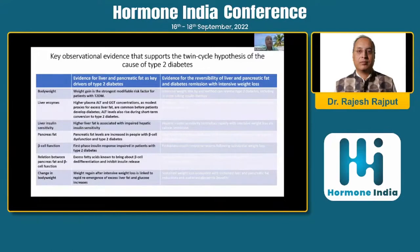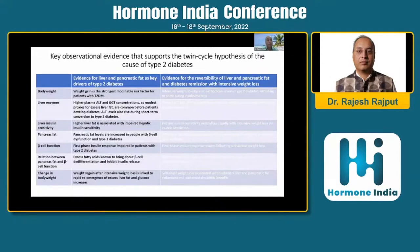What are the key observational changes which support the twin cycle hypothesis as a cause of type 2 diabetes? Weight gain is the strongest modifiable risk factor for type 2 diabetes. If you screen obese patients before they develop type 2 diabetes, a rise in ALT and GGT concentrations — liver enzymes — occurs at least two to three years before they develop diabetes. Pancreatic beta cells are normally free of fat, but in type 2 diabetes there is presence of significant fat inside the pancreas. The first phase of insulin response is impaired in type 2 diabetes, and excess fatty acids are known to cause beta cell de-differentiation and inhibit insulin release.